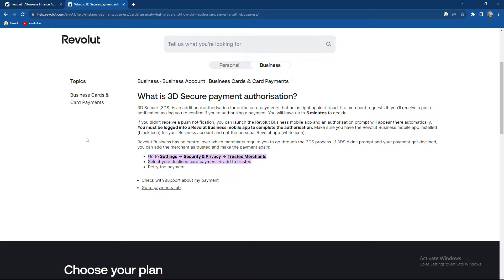You must be logged in to your Revolut business mobile app to complete the authorization, and make sure you have the Revolut business mobile app installed, which is a black icon for your business account and not the personal Revolut app which is a white icon.